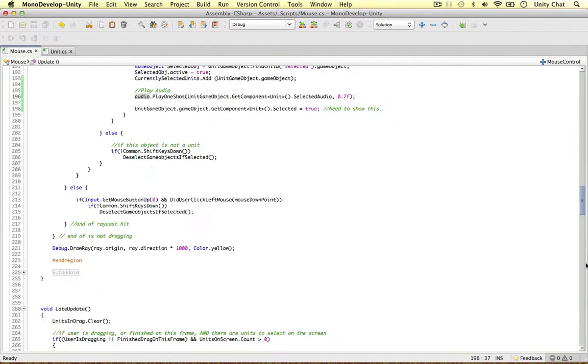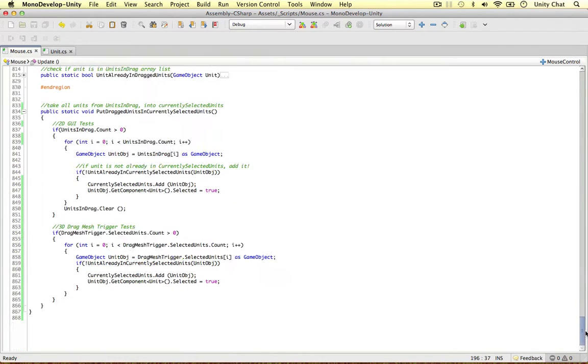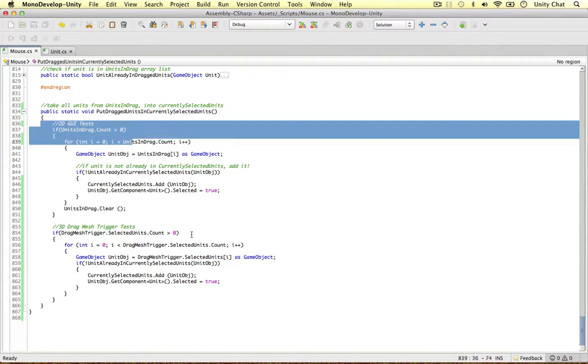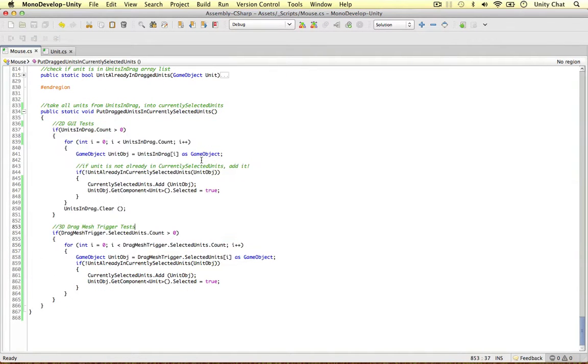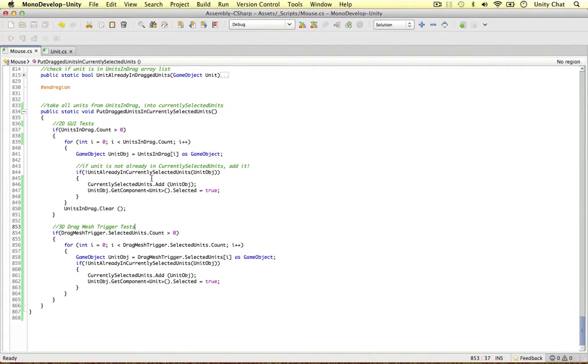So if we go right down to the drag, the drag is a bit more complicated because we're selecting multiple units in the drag. So which sound effect do we play? Well it's up to you guys. But I'm going to play the first, the audio clip from the first unit we select.